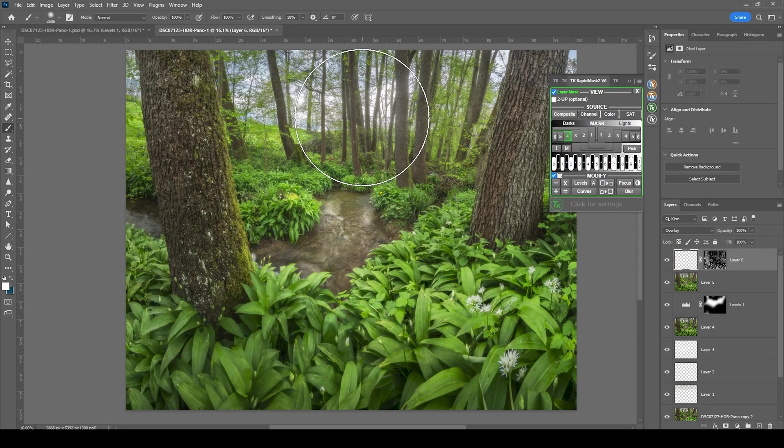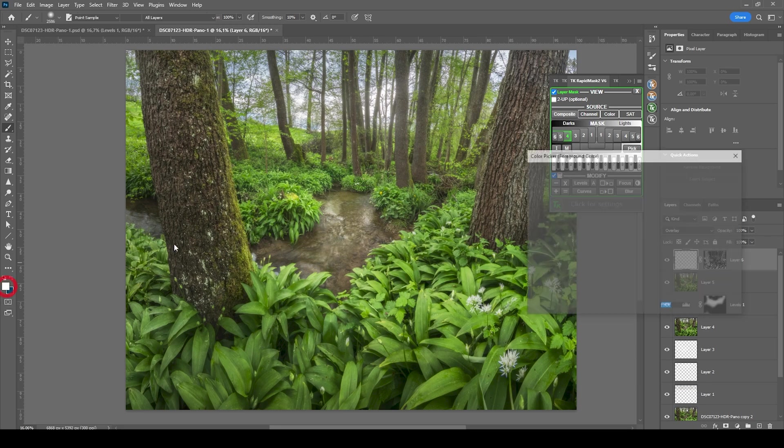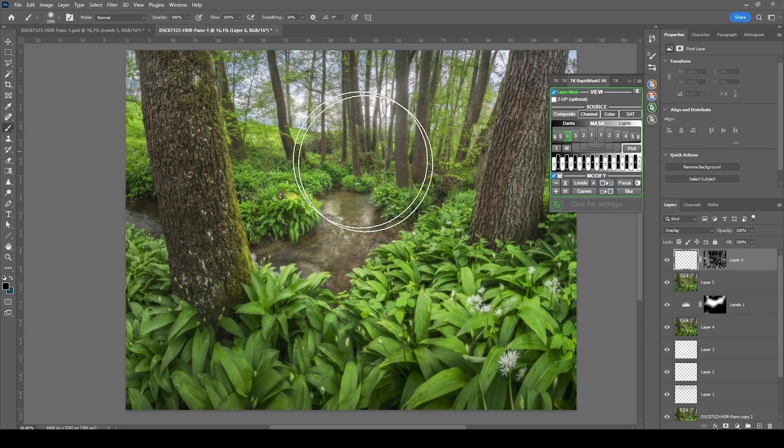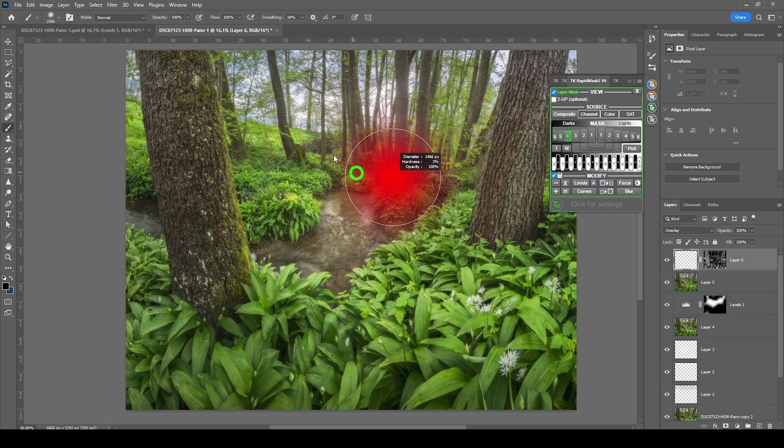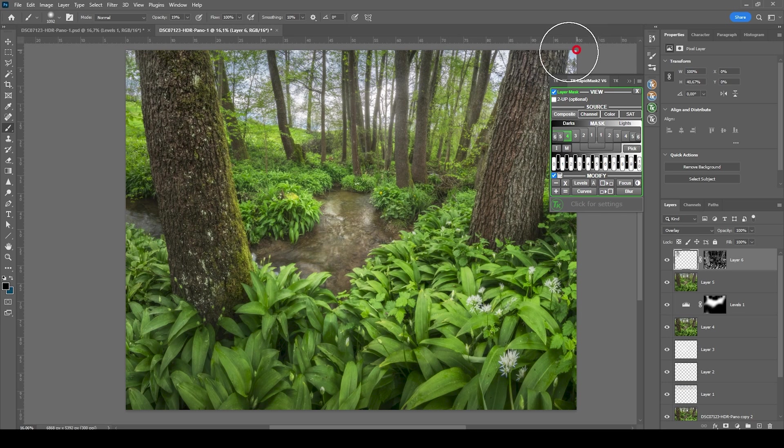And with that, let's grab the brush tool, set the foreground color to black, since we want to make things darker. And I'm also going to bring down the brush opacity. And now I'm just going to paint over the trees, making them a little darker and just adding some more contrast this way. Perfect.